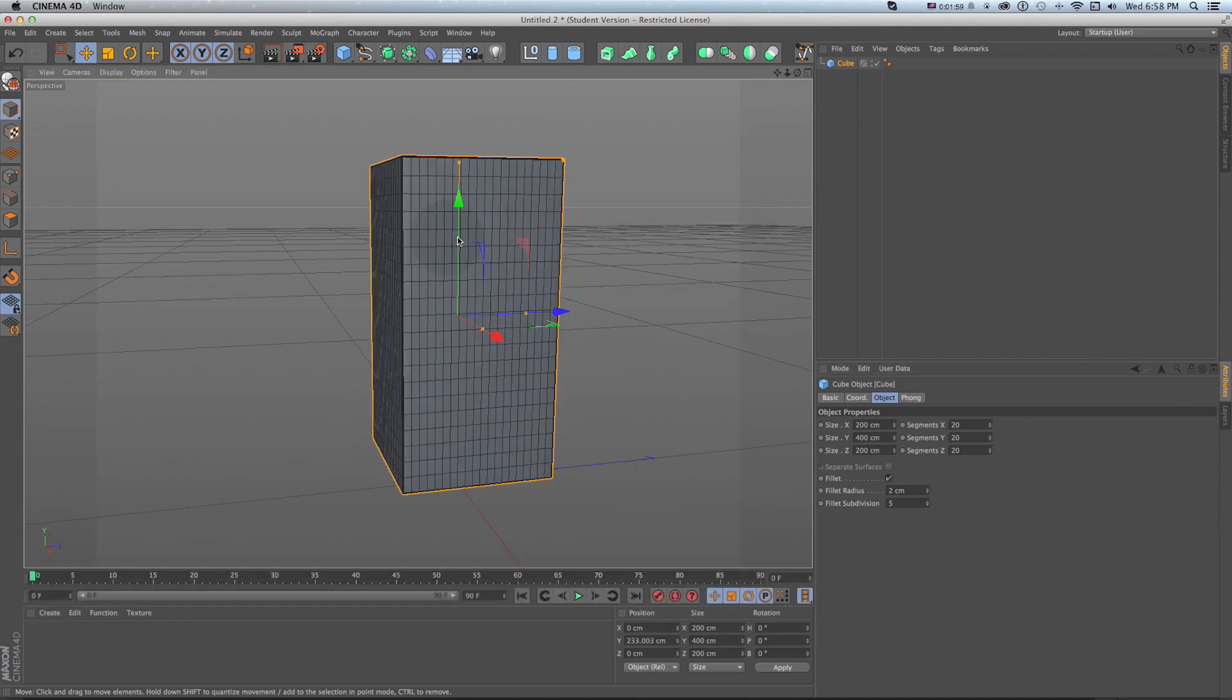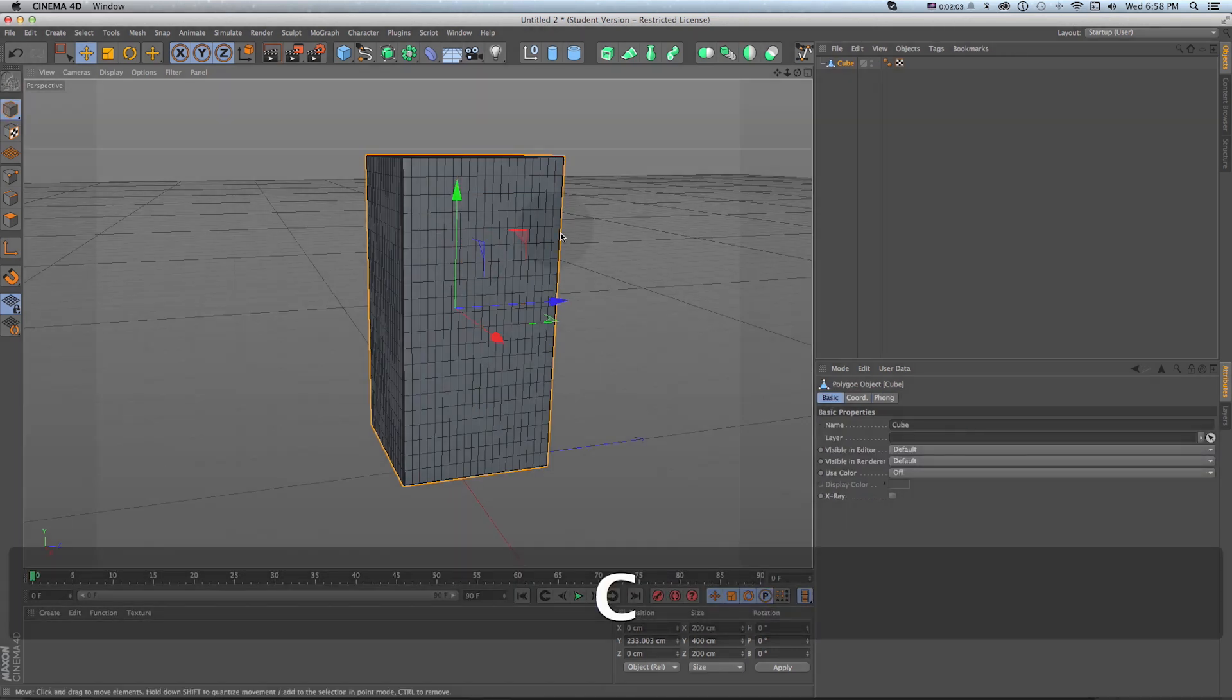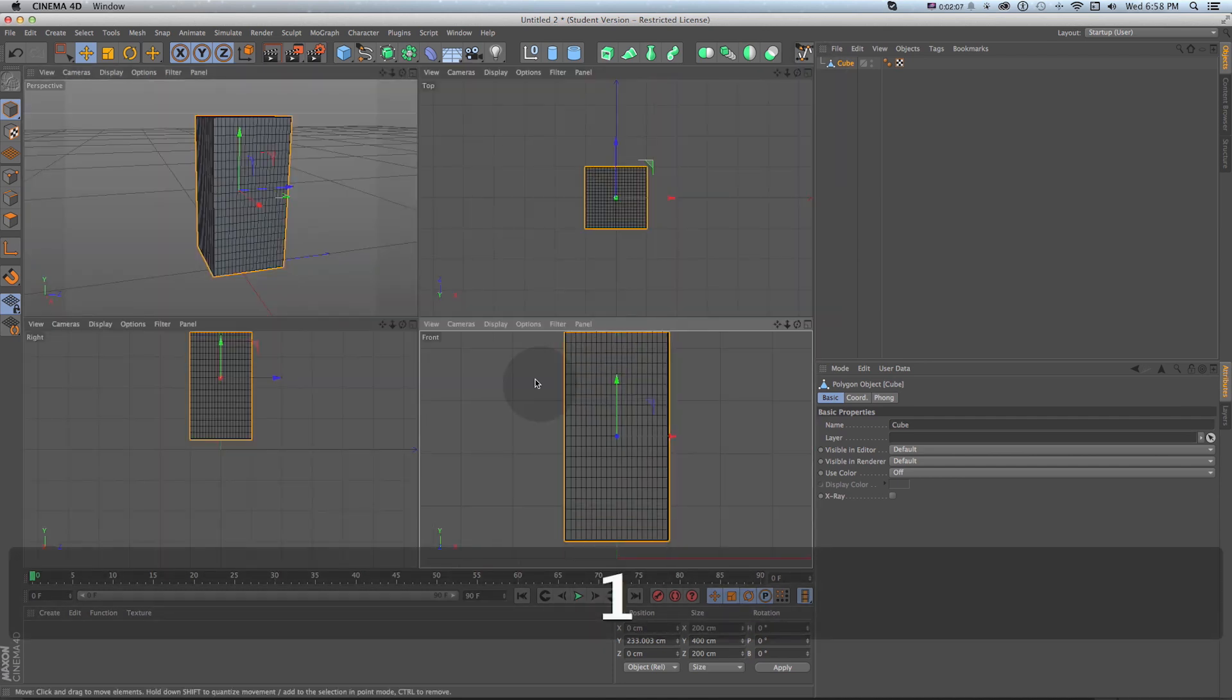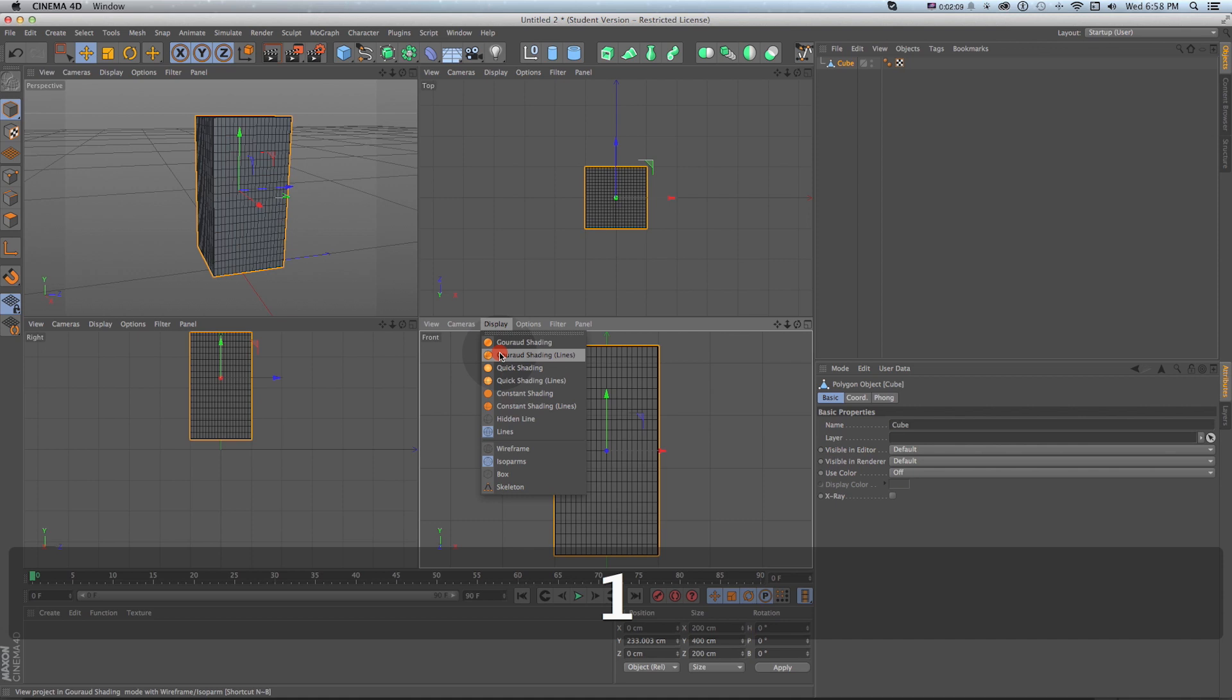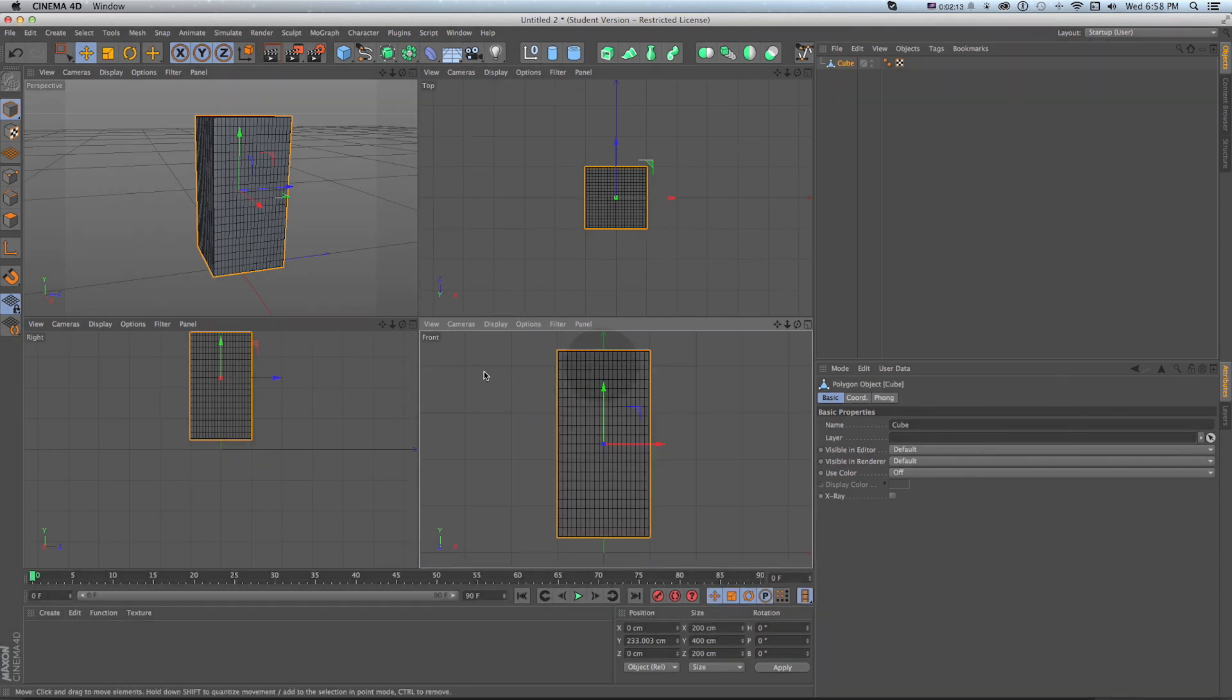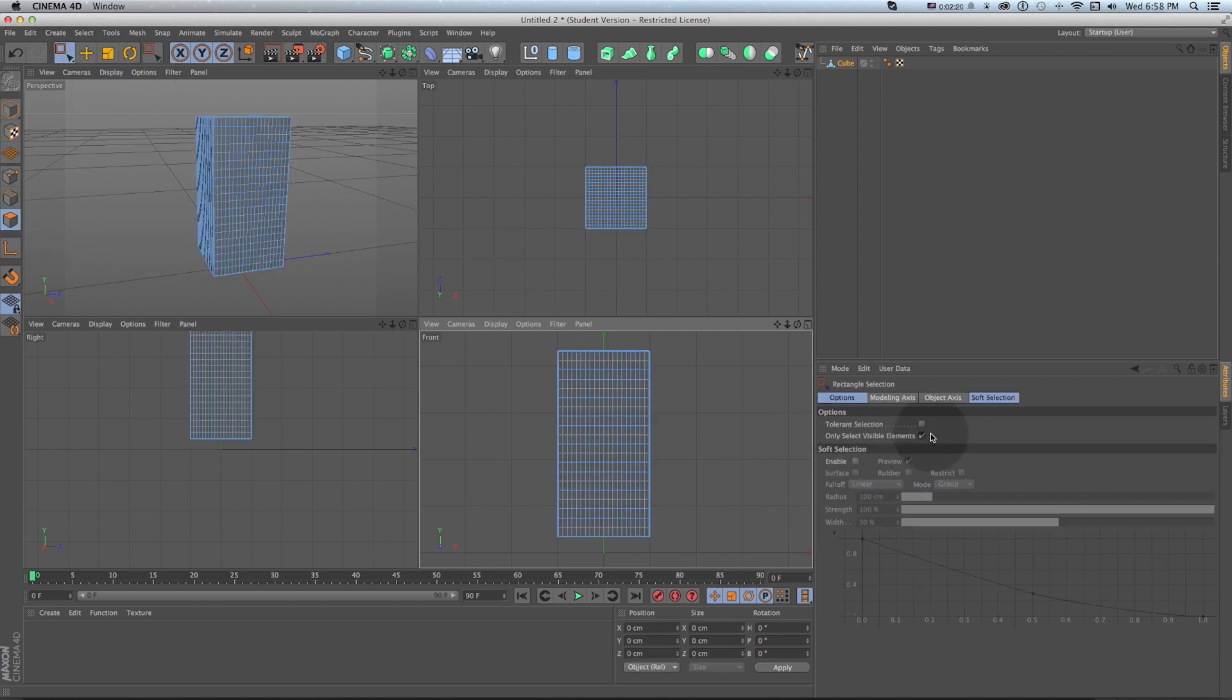What I want to do is select all of these polygons in the center for where I would want windows. I'm going to make this cube editable by pressing C or this button and then I'm going to look in my side view. In the side view make sure display lines is turned on and I can turn on lines if I wanted.